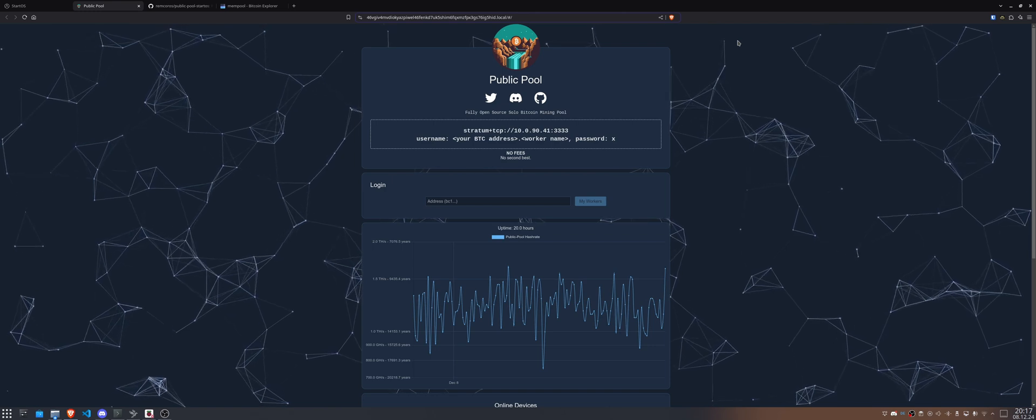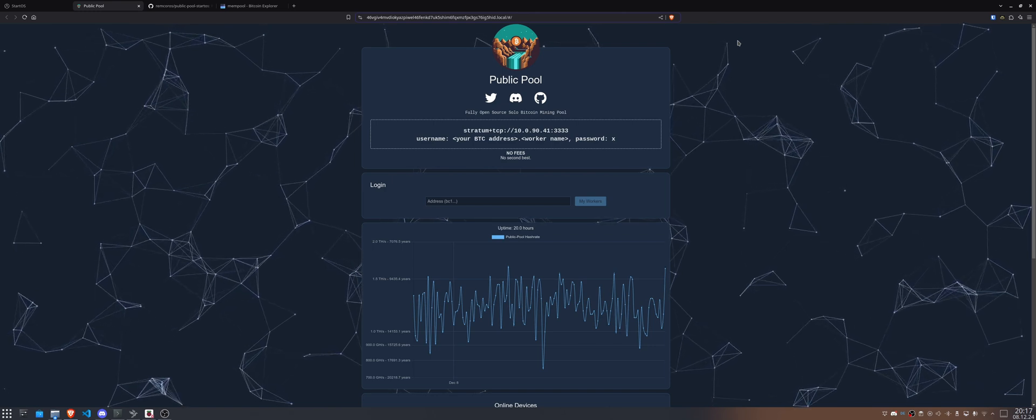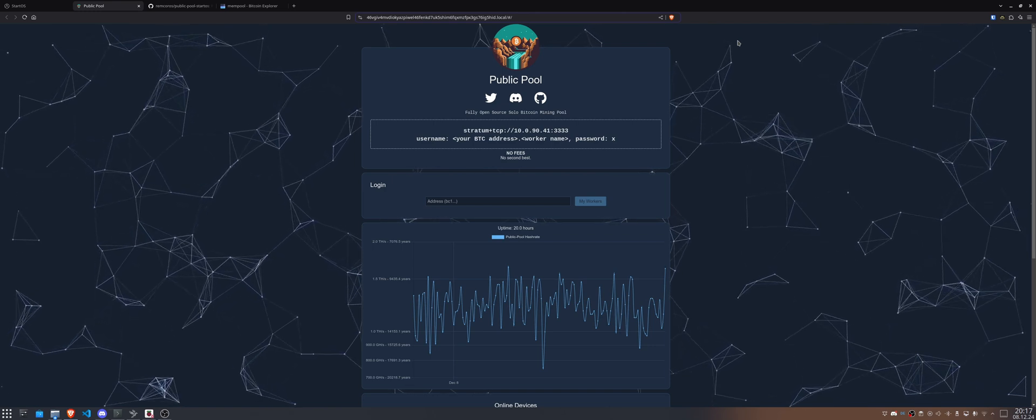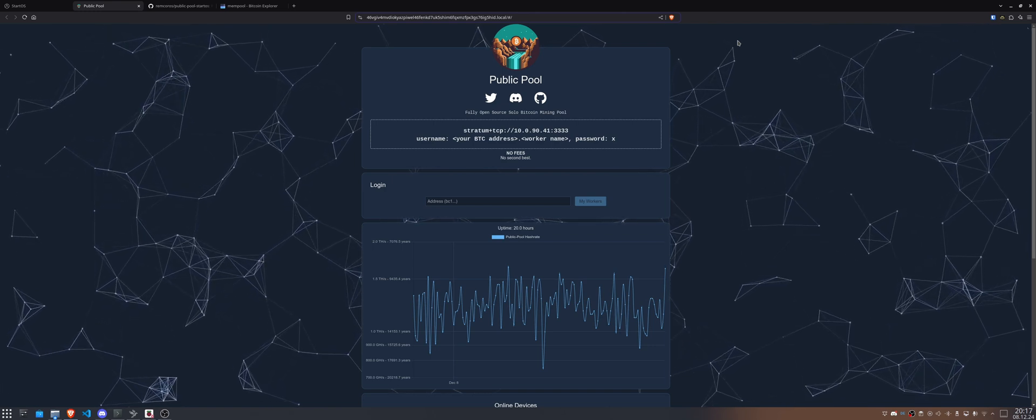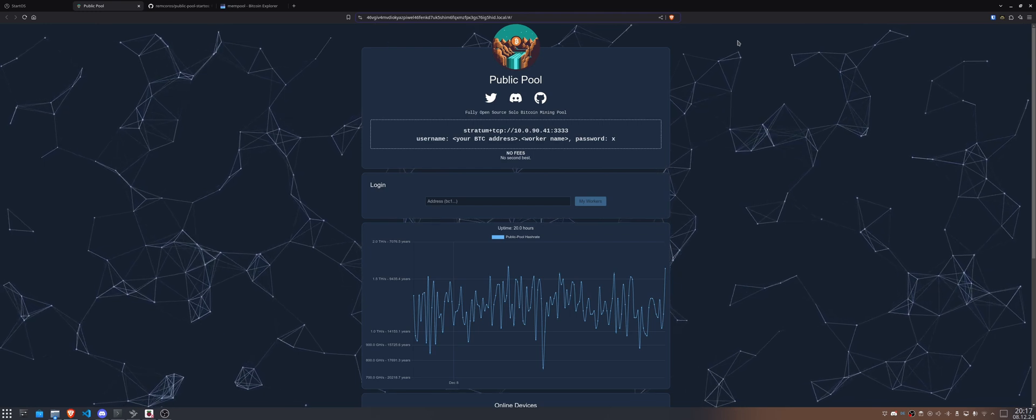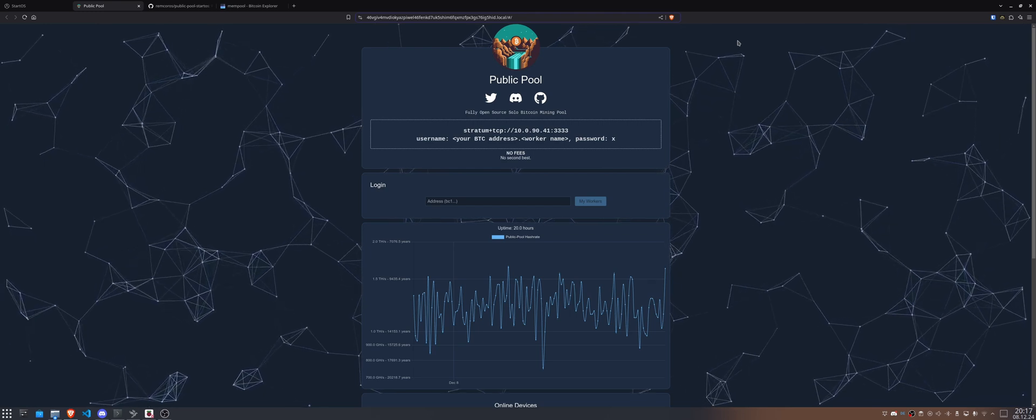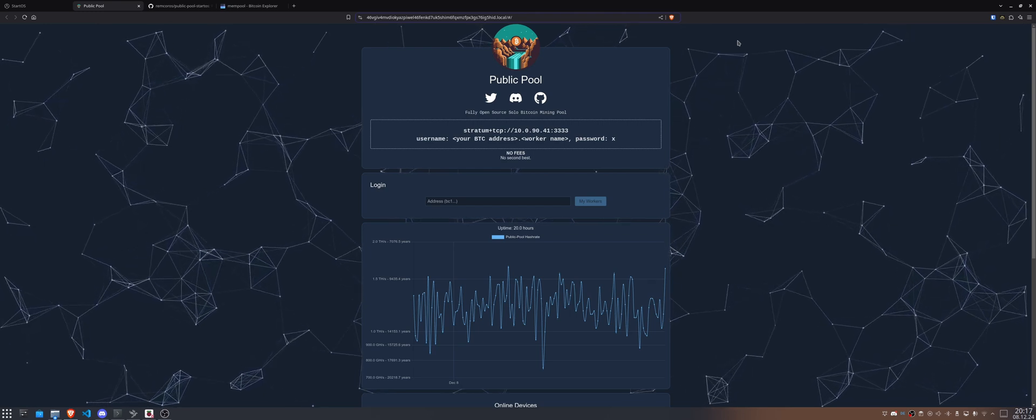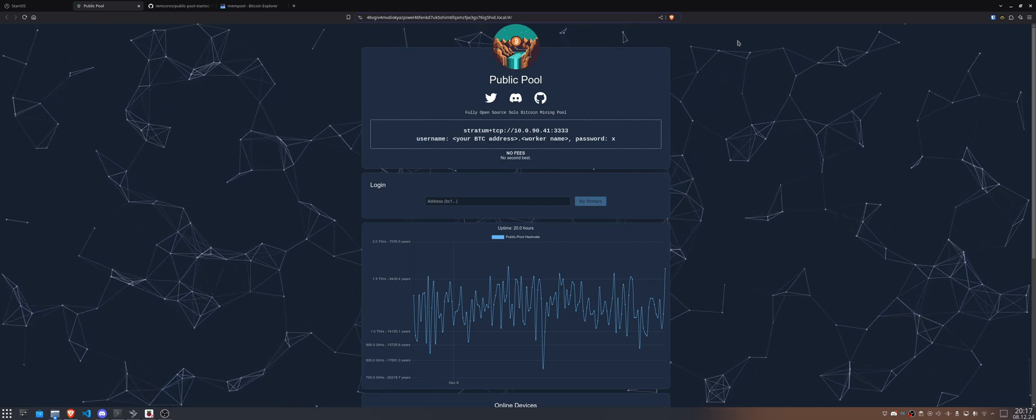Good evening ladies and gentlemen. You might be interested in figuring out how to mine your own node that you run at home on your Start9 node. So let's discover that.